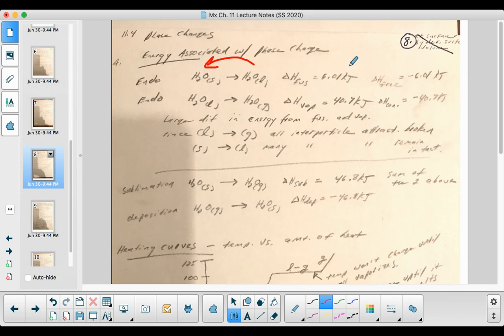When we have an endothermic process we have a positive value for the change in energy, and when we have an exothermic process we're going to have a negative value. So if one is the reverse of the other, then one becomes positive and the other becomes negative.